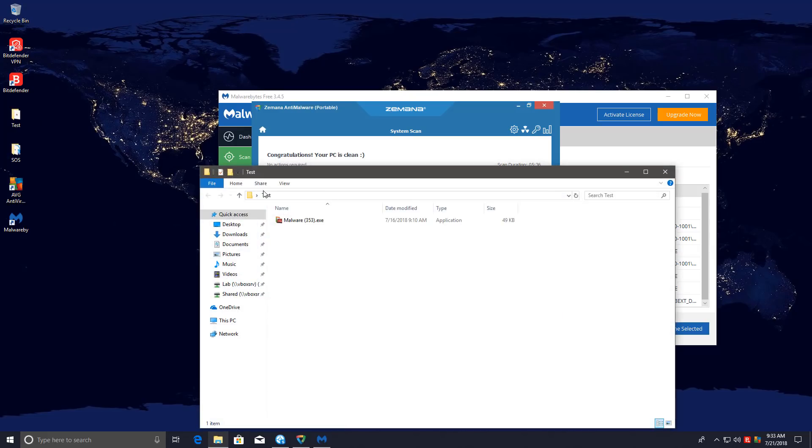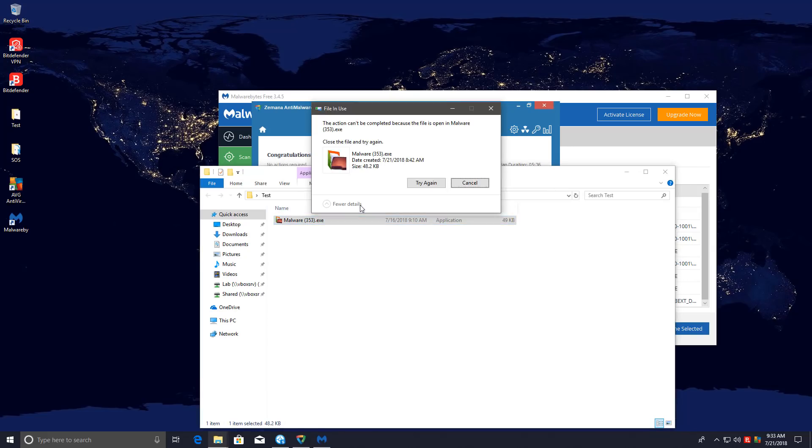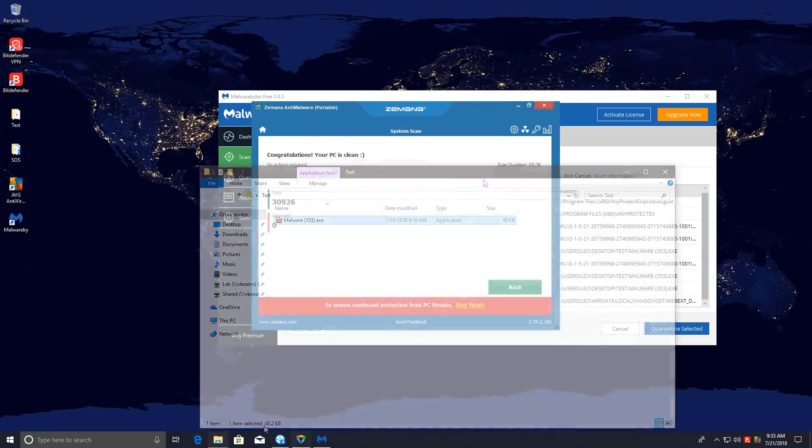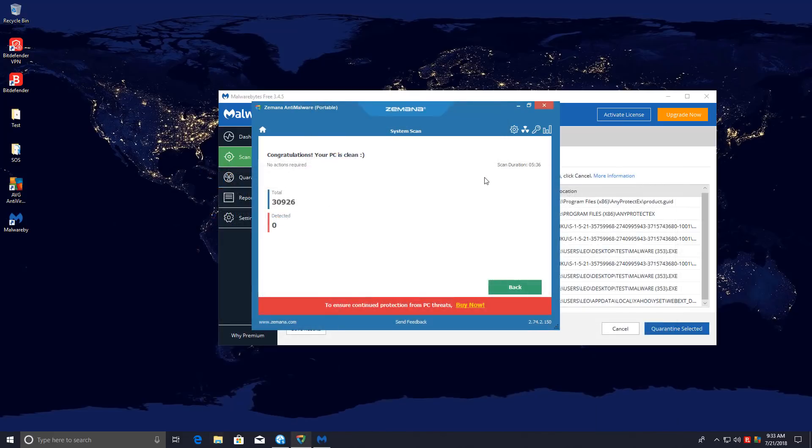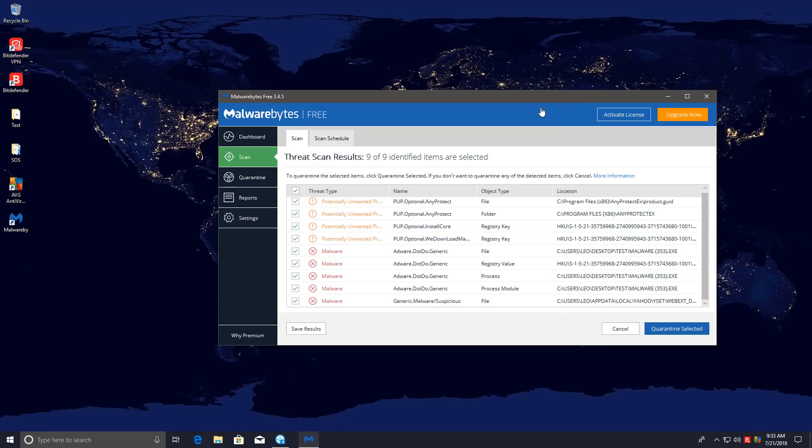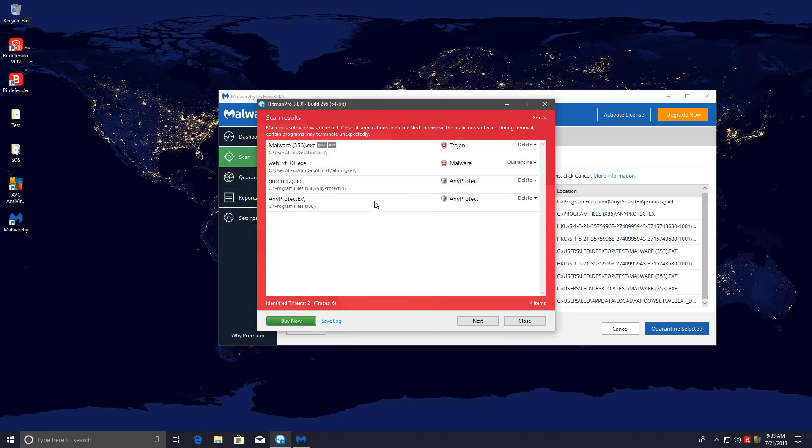We still have one file in the test folder. That's not an accident. I didn't do anything with it. It just happens to be active on the system, which means I cannot delete it. If we take a look at the scan results, Zemana didn't detect anything, but Malwarebytes and Hitman Pro both detected a couple of things.